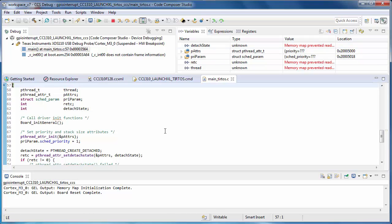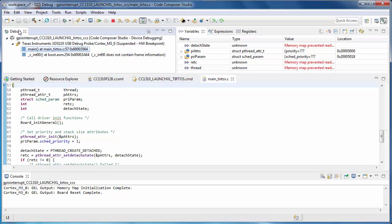One of the most important windows in the Debug perspective is the Debug view. It shows you the active debug sessions, their state, and the call stack. The Debug view controls the context of the other views.